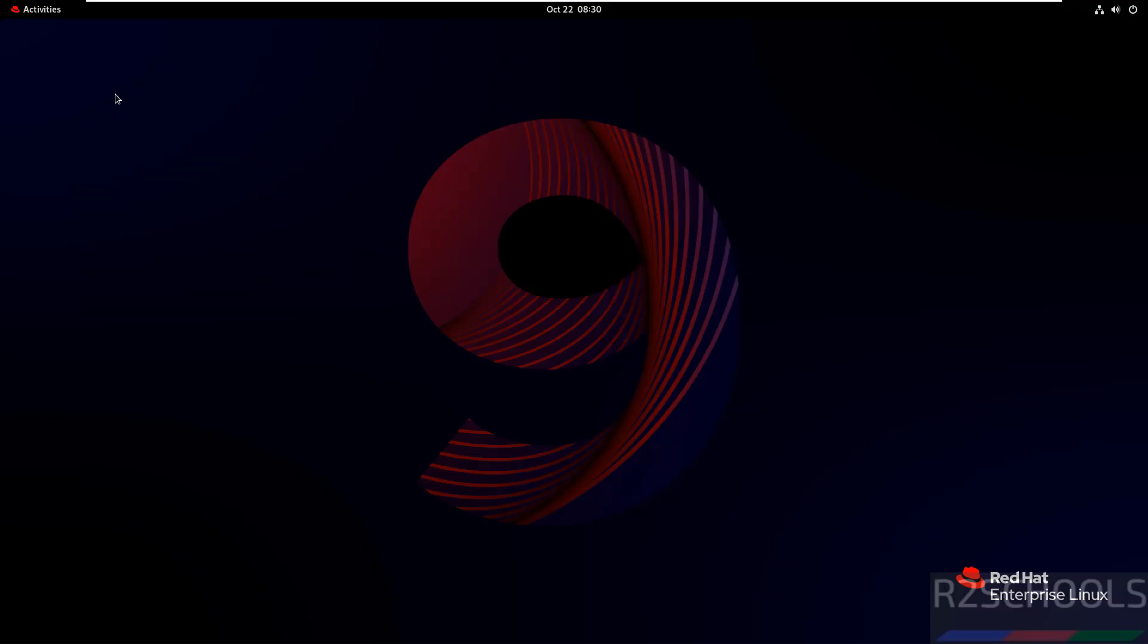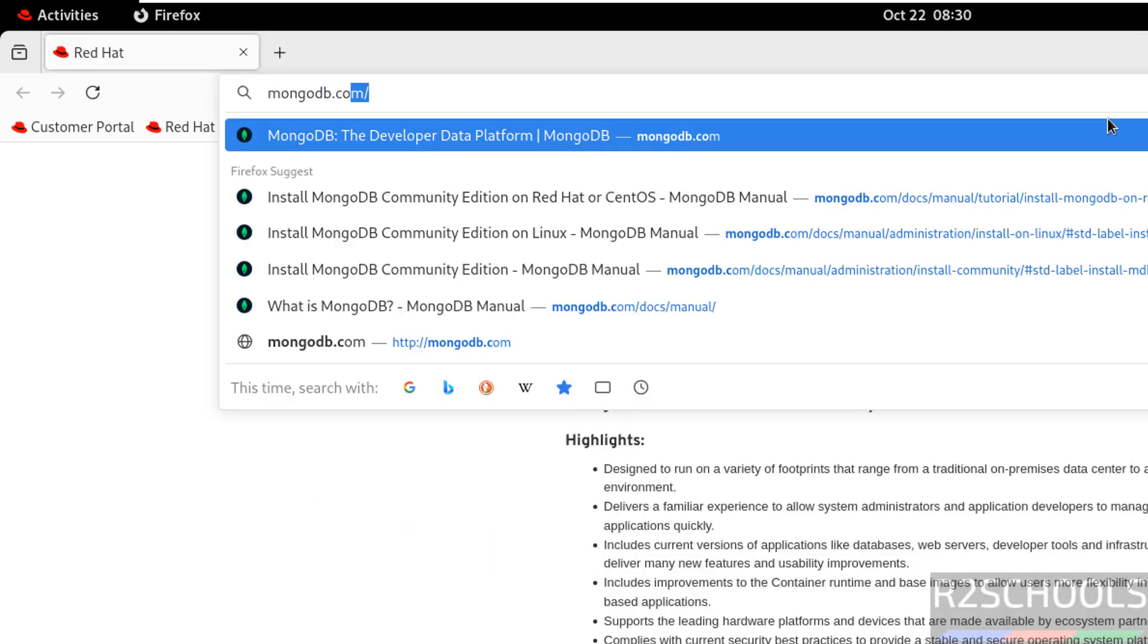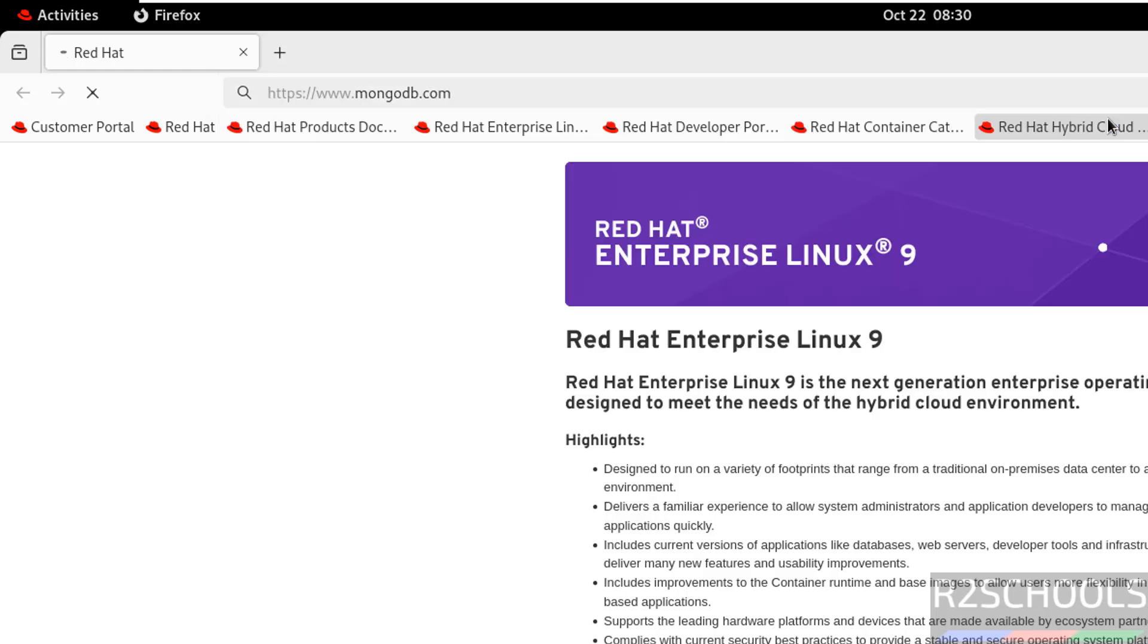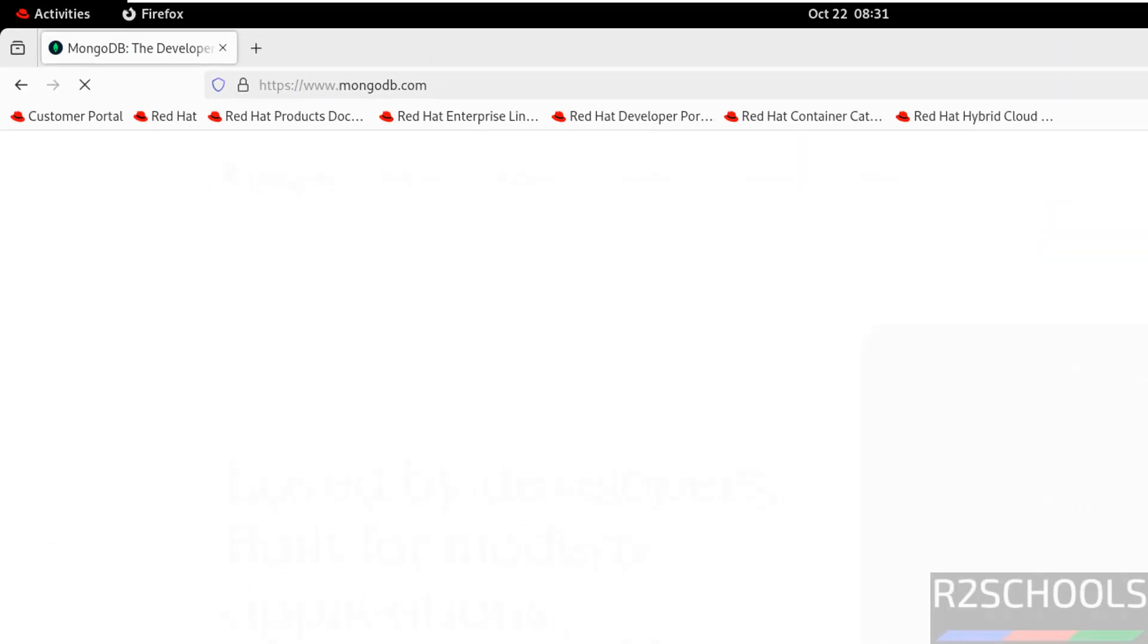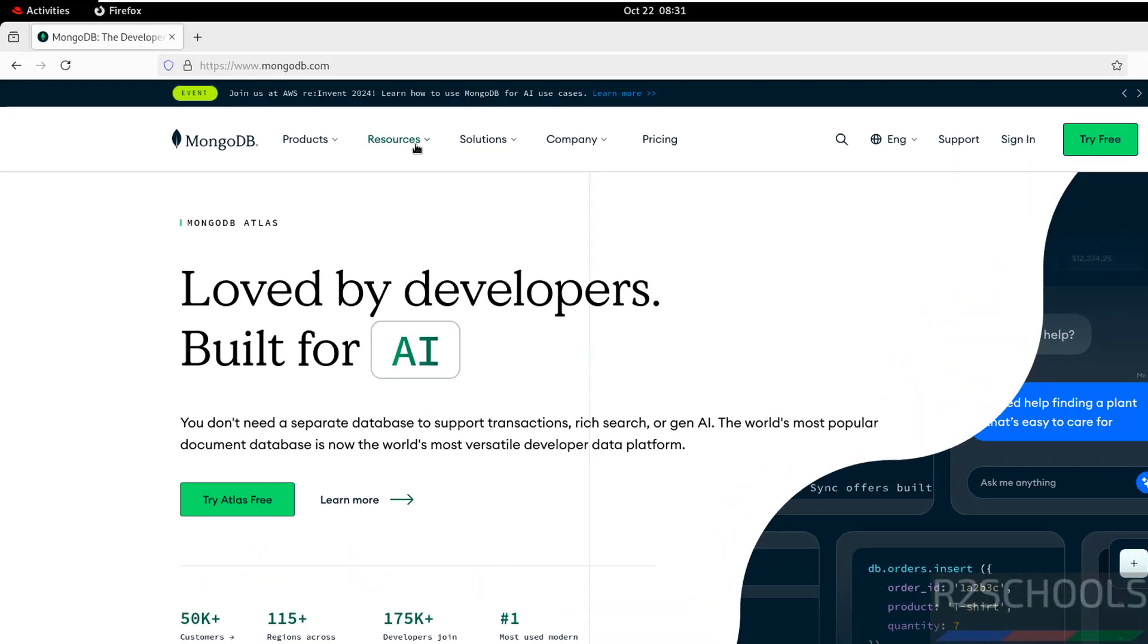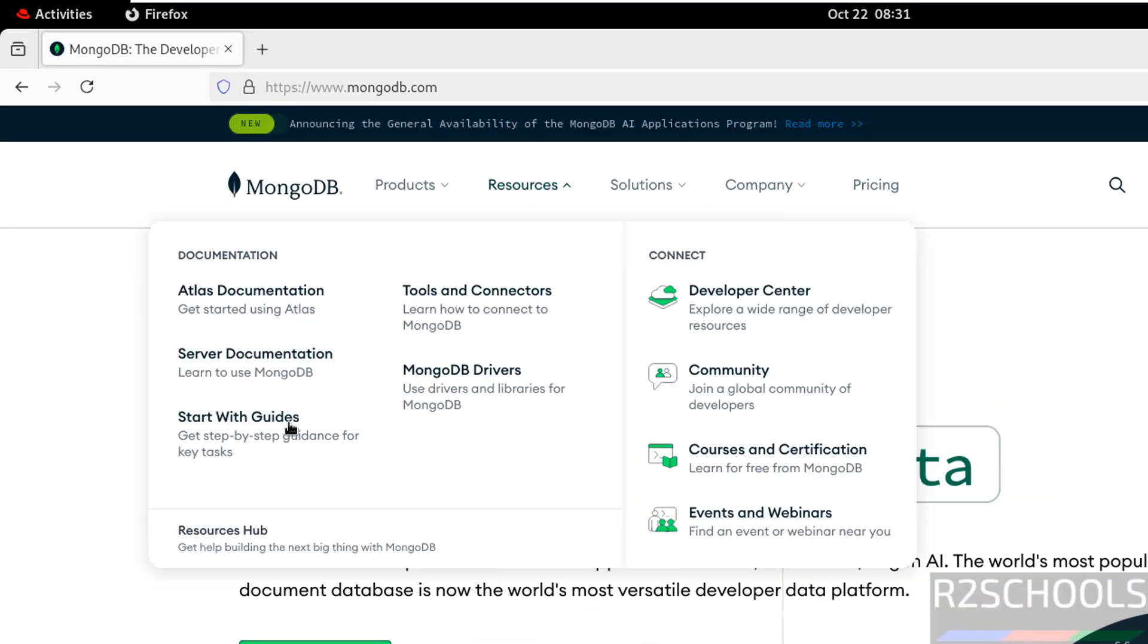So first open any web browser, then go to MongoDB official website that is mongodb.com. Then click on resources, then click on server documentation.